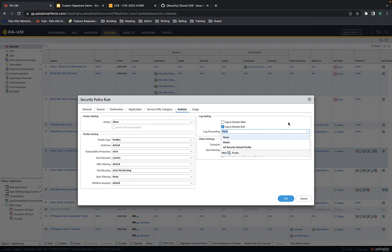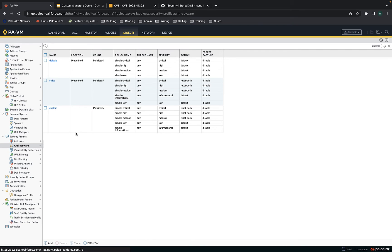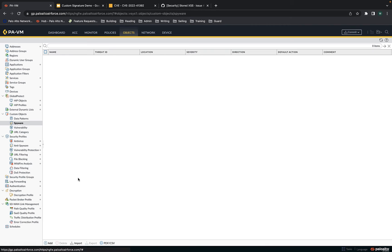You can set up log forwarding here to forward it to Elastic, for example, or any other SIEM where you would like to see this traffic. Now we'll go to objects. The security profiles object is where the anti-spyware profile is. In order to add a custom signature to this custom anti-spyware profile, I need to build that object — custom objects spyware. We're going to use a spyware object to capture PCAP, because the Palo Alto Networks firewall allows you to capture PCAP for traffic identified as one of these threat categories — in this case, spyware.